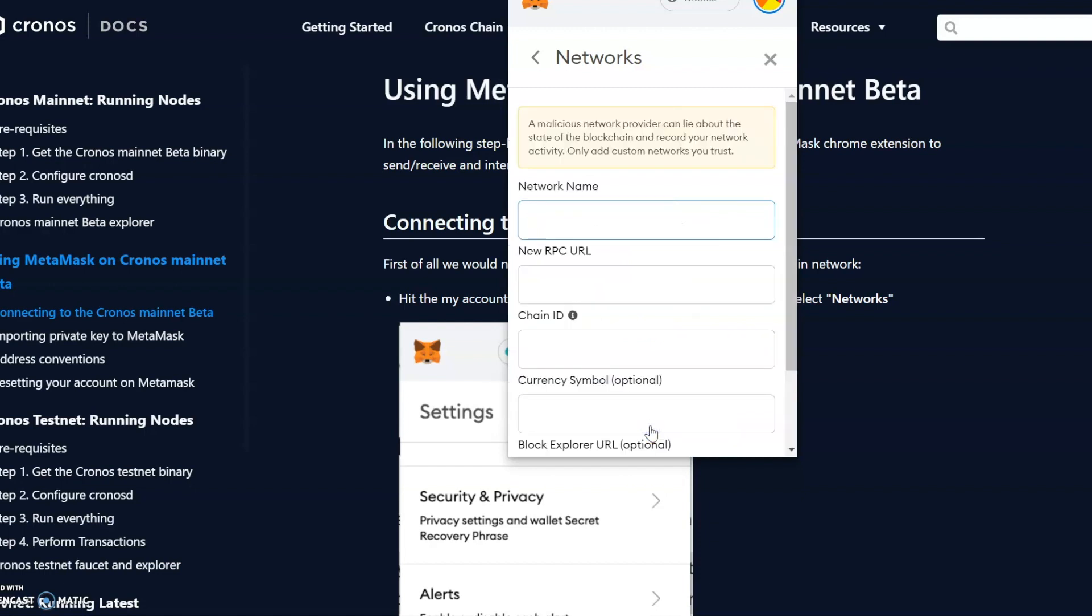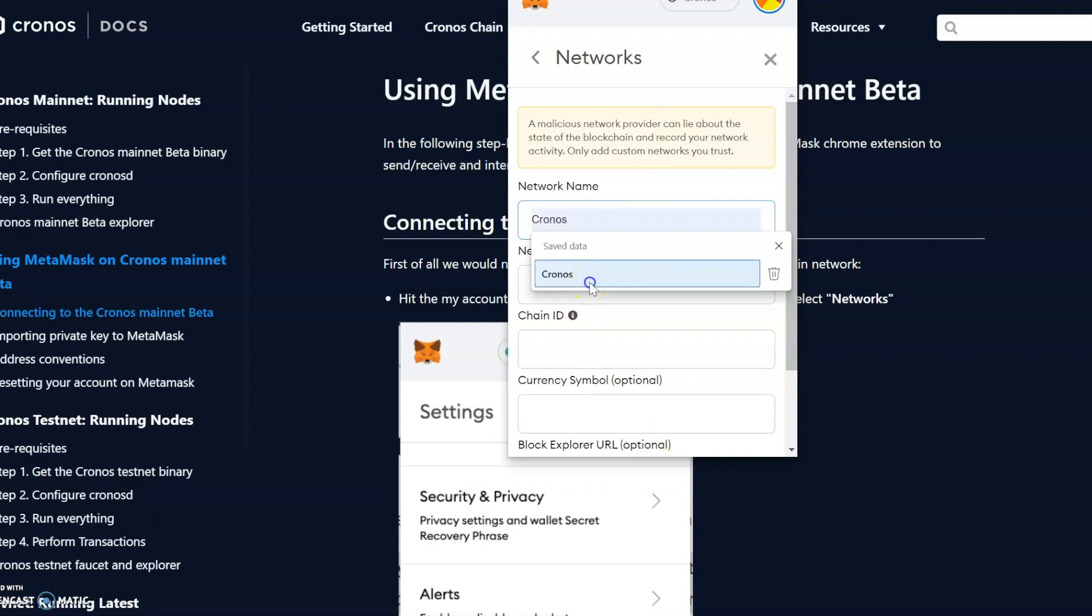As we can see here, I'll put the details below in the description. You just put the name of the network, so we could just put Cronos Network. You could put whatever you want, but keep it simple for the video.